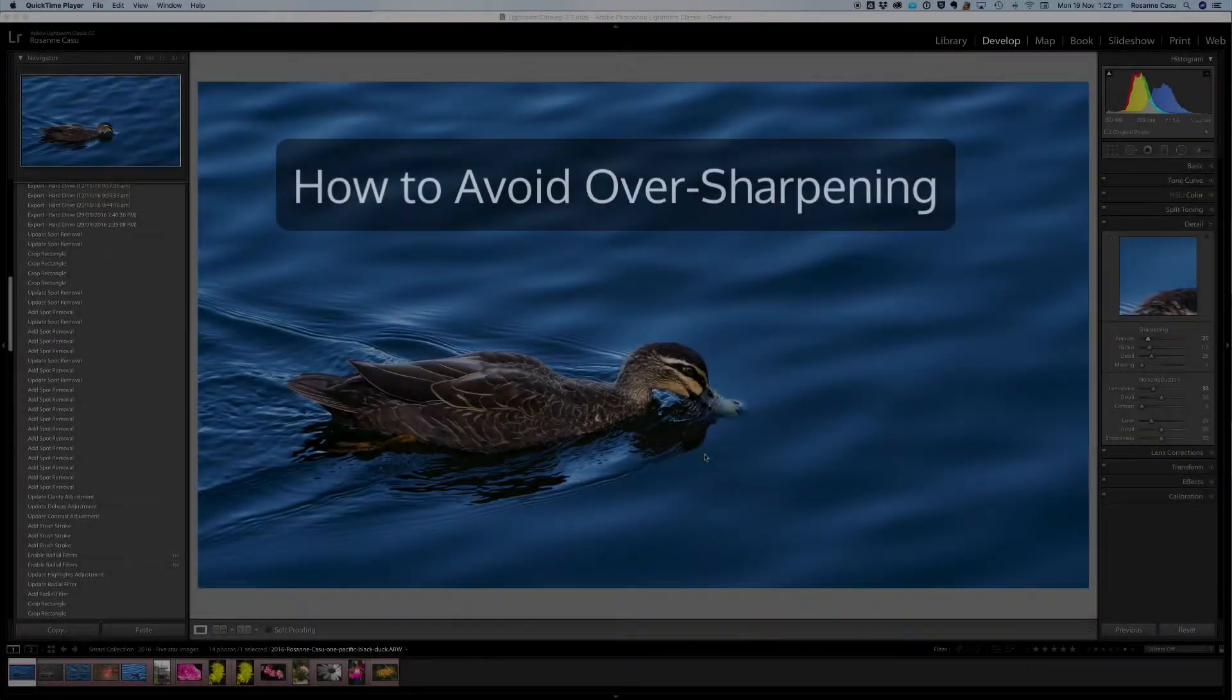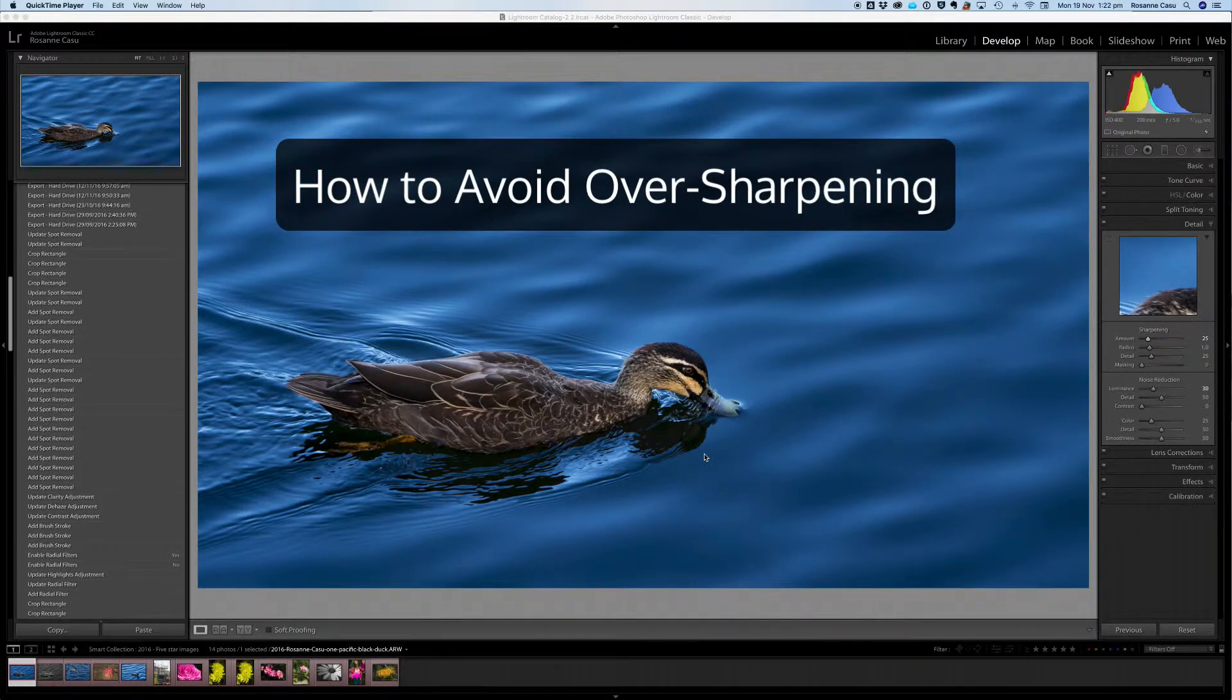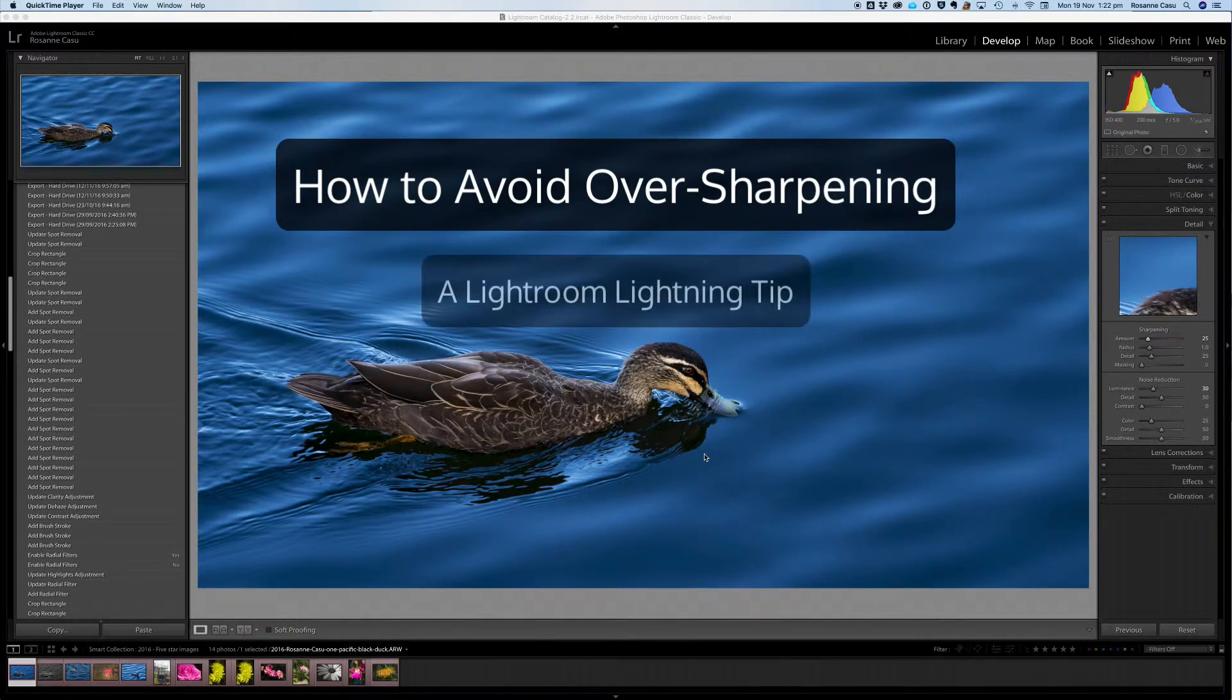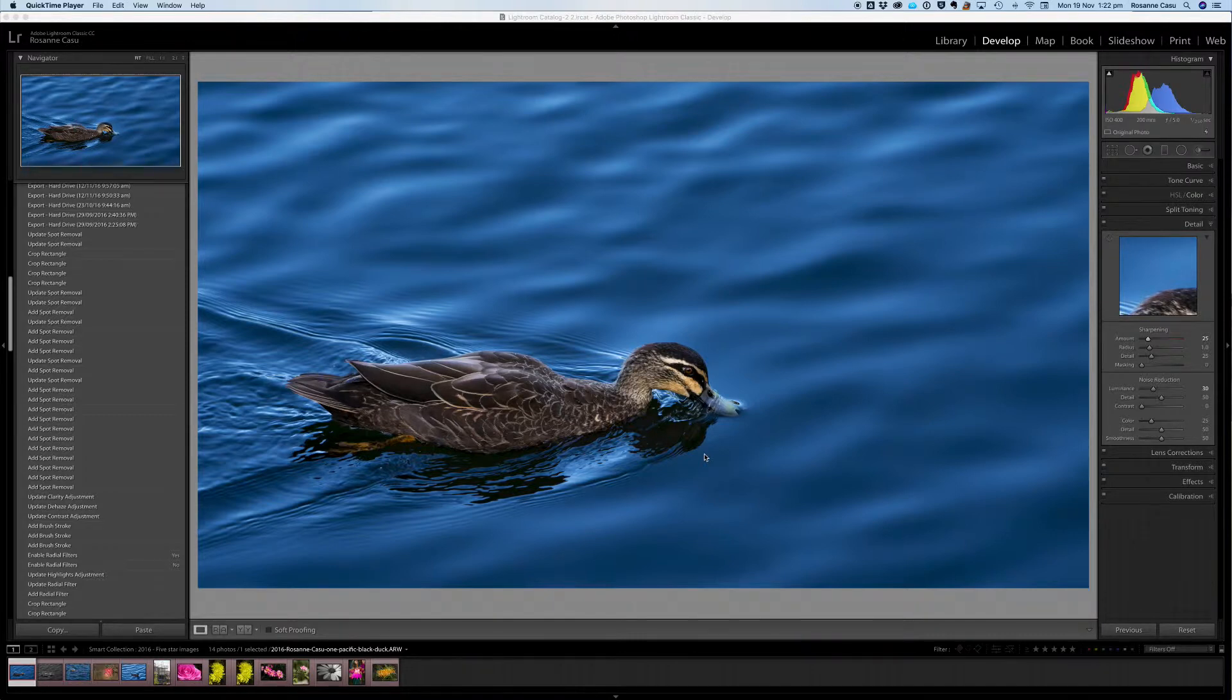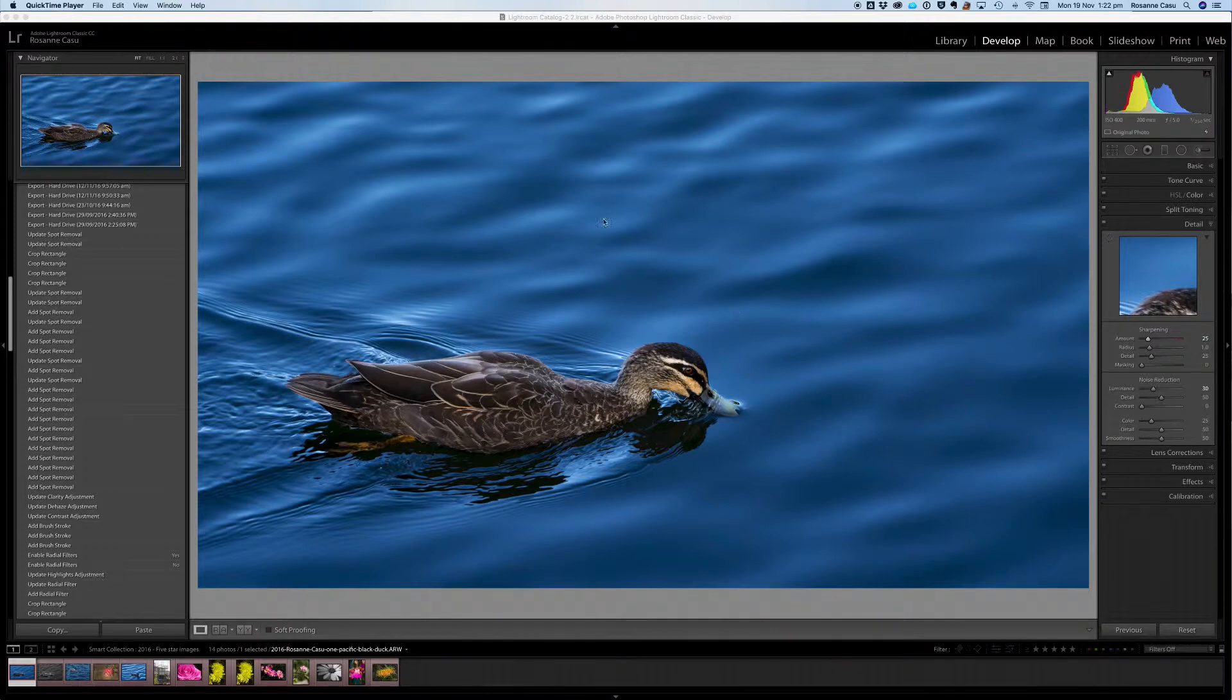Here is today's Lightroom lightning tip: How to avoid over sharpening. This is really important, particularly when you have a subject like this beautifully detailed duck against some silky blue water.